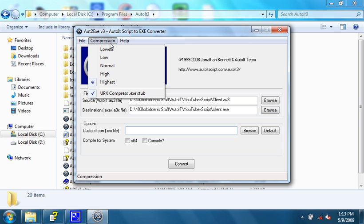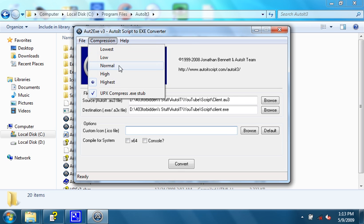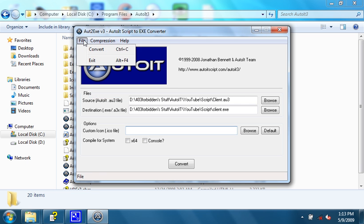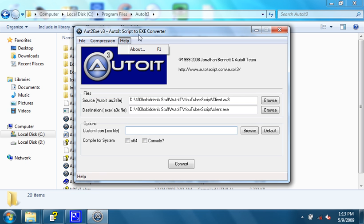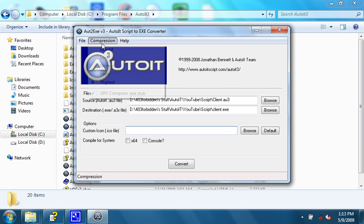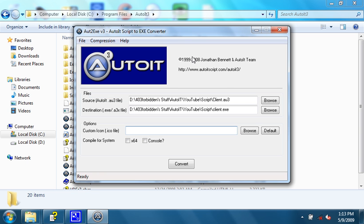We choose some compression, which has the options of lowest, low, normal, high, and highest, and then a UPX compress executable stub. Then that's it. We're going to do the best compression right now.